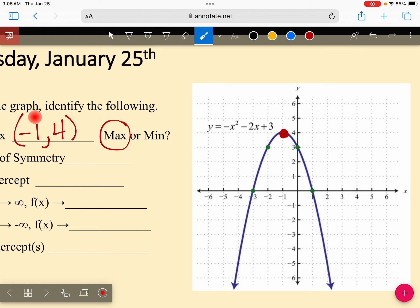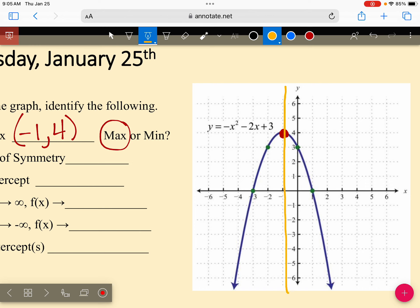The axis of symmetry is always the same number as the x-value in your vertex. So if my x-value is negative one, and I draw a line right here, that line is going to divide it in half. So x equals negative one is your axis of symmetry.